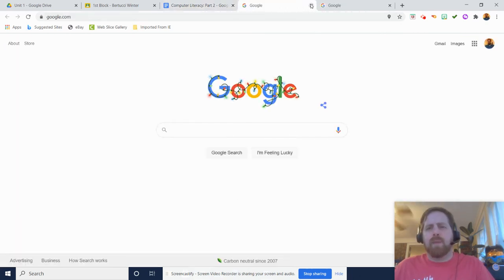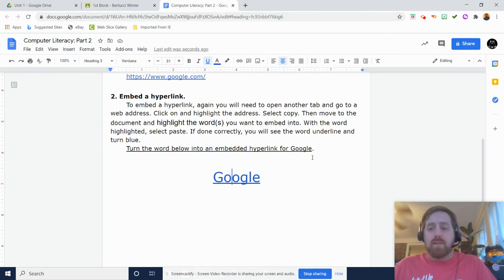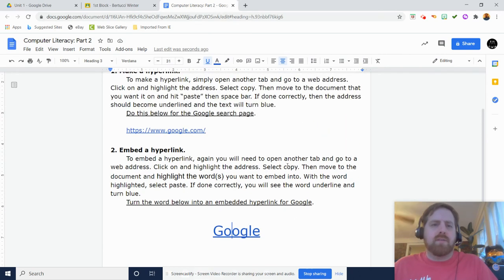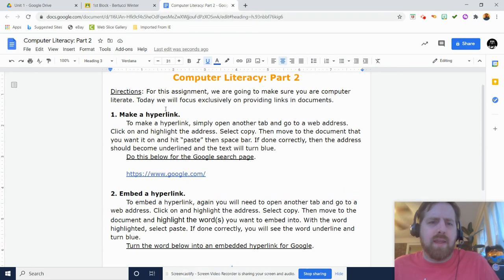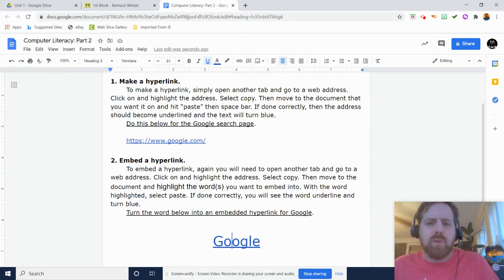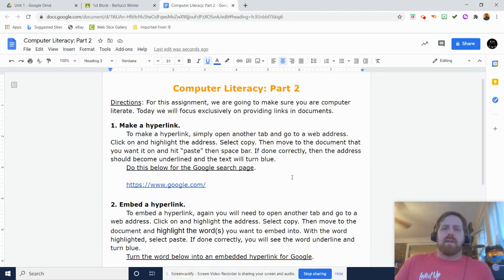Okay, so that is all you have to get done for today. Create an embedded hyperlink and then also the hyperlink web address as well and you're done. All right, take care everyone. See you soon.